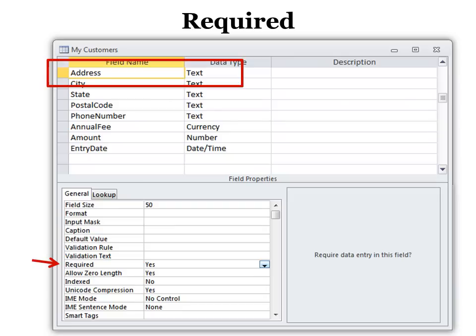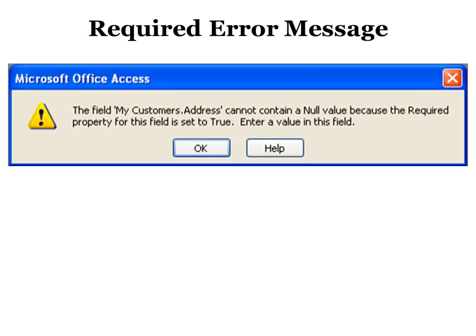This is where you get to write your own error message. The required field property says you must put this in. This is probably the last thing I would put in, because you cannot be testing your database without putting something in that address field. You'll get a message. Now that message isn't very user-friendly.